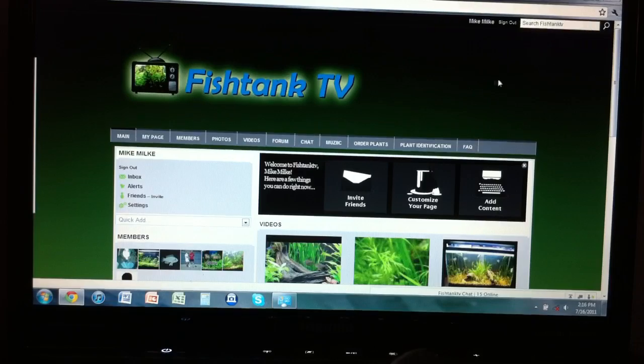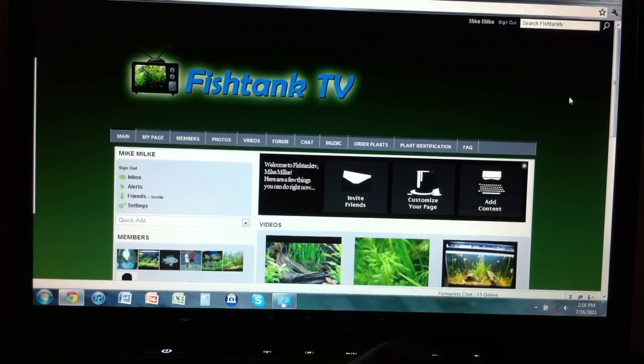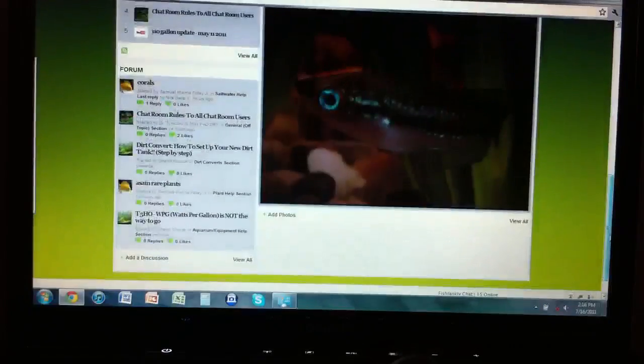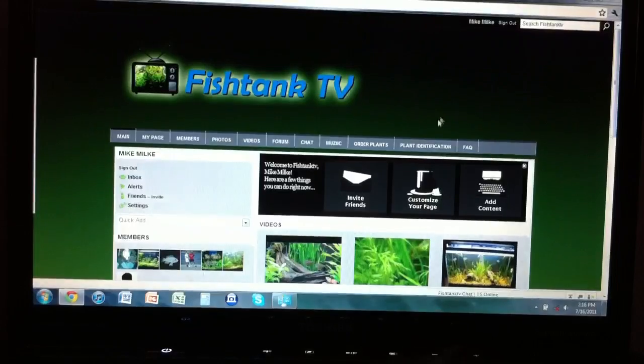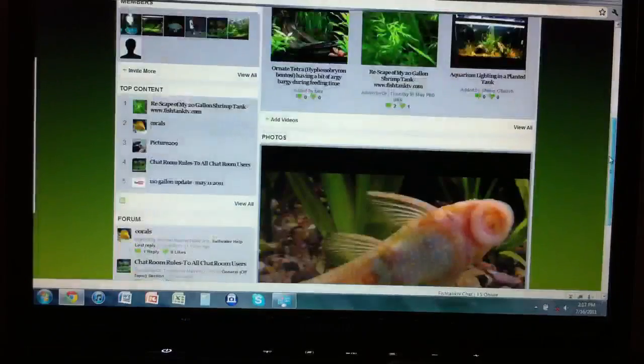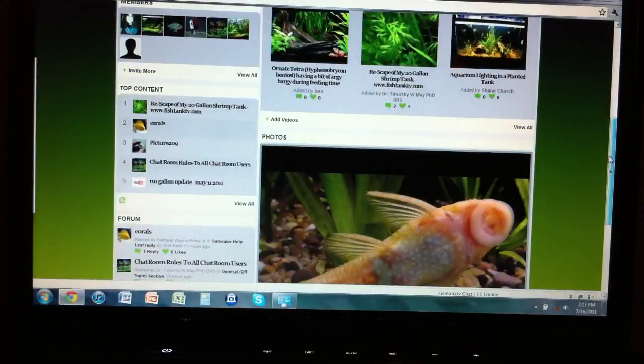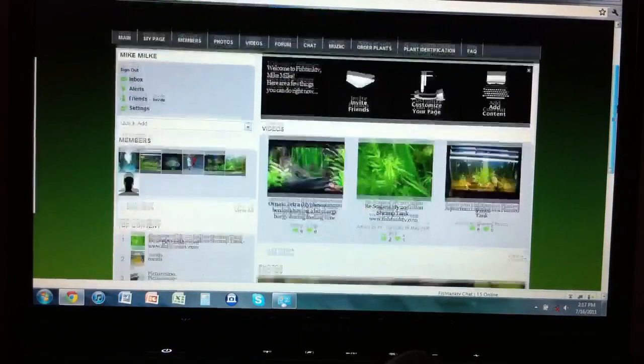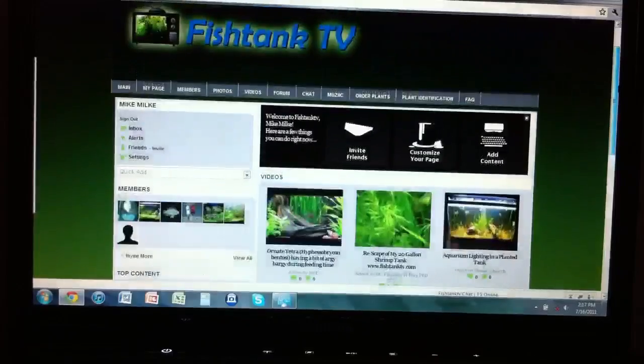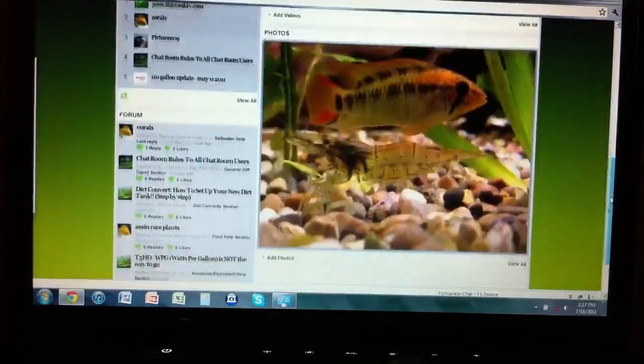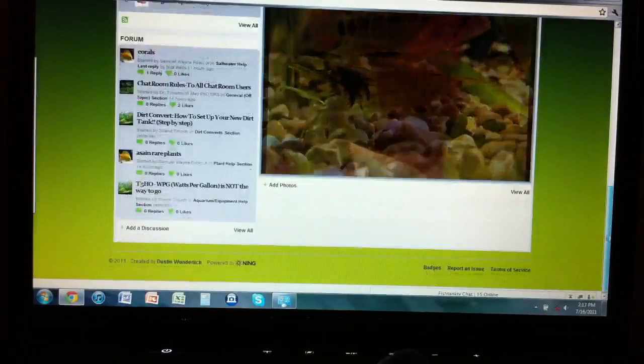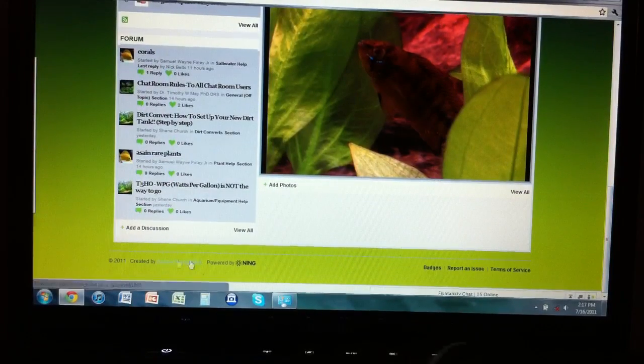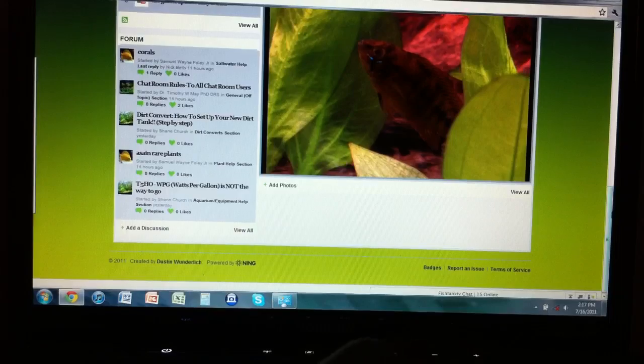I'm 99% sure Tim made the background and the color schemes and all that, and he made the site look awesome. If you can see on the right and left bars, it starts at a dark green, goes down into some lighter green, created by Dustin Wunderlich.